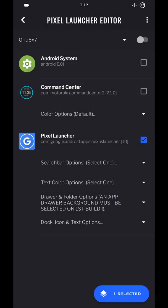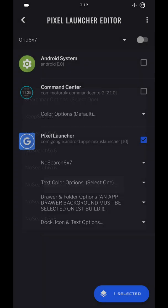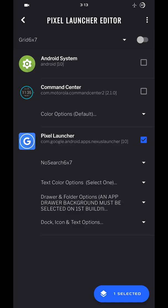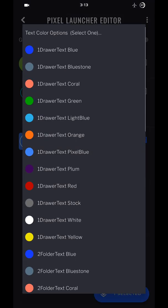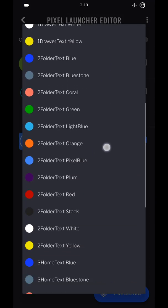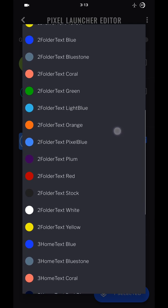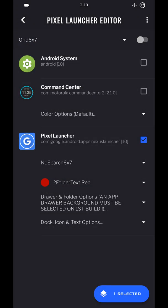You're going to build the Pixel Launcher again. In search options, select the same thing, no search 6x7. In the next one, you're going to select a number two option. I like my folder text red.